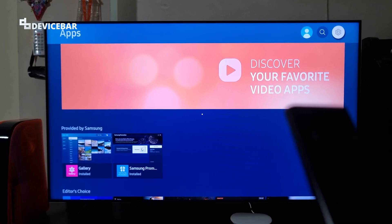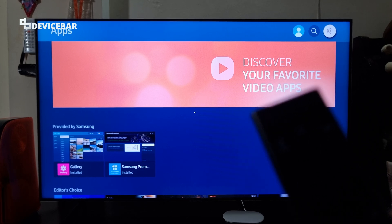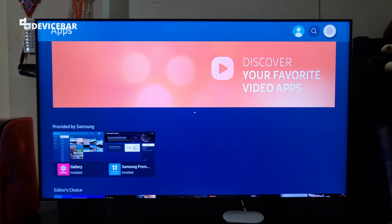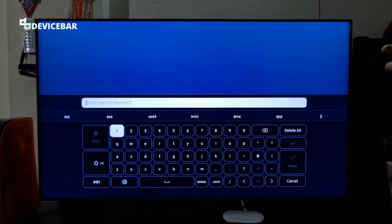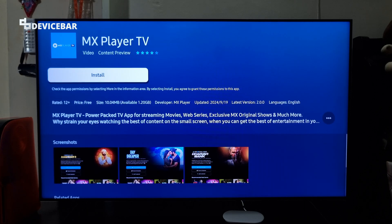I am using Samsung Smart TV now and this tip should be more or less the same for all smart TVs. We just have to go to the app store and then search for MX Player. Select it and install the app. That's all we have to do.